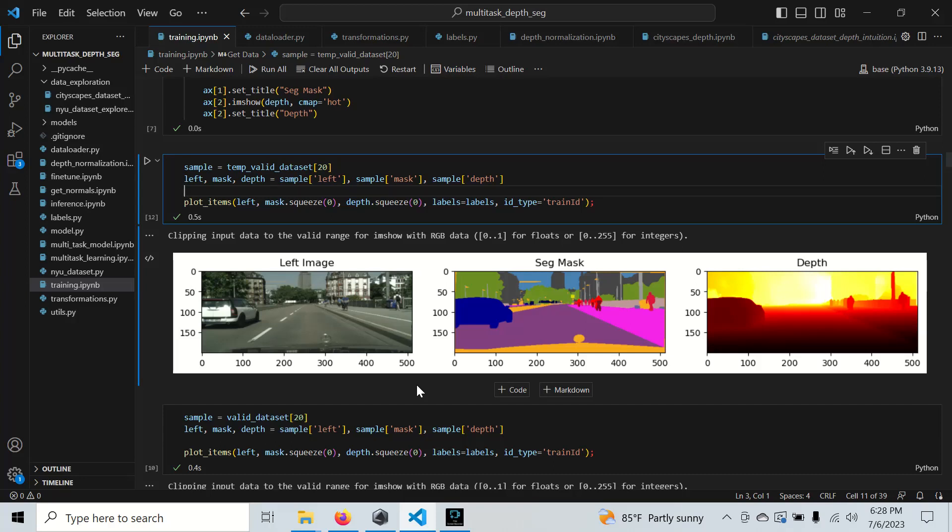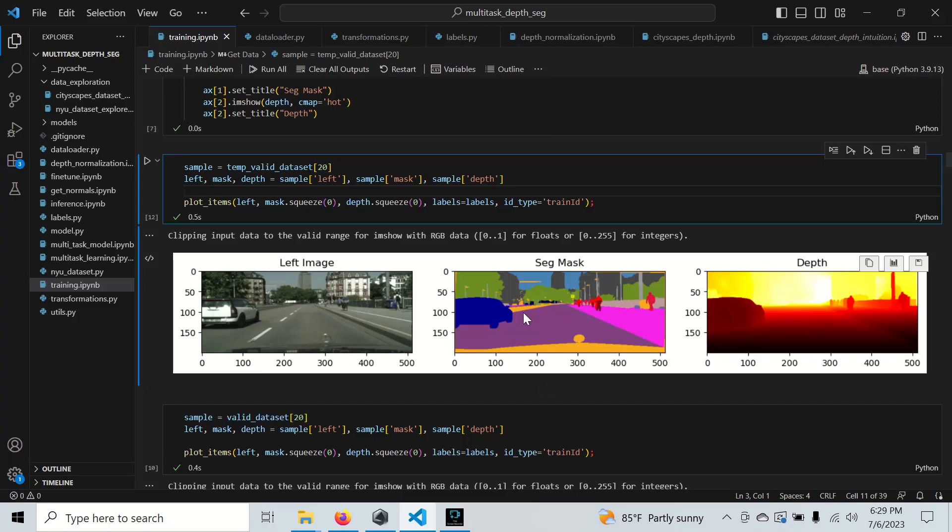In this video we're going to learn to work with the Cityscapes dataset to do something called multitask learning. Multitask learning is just the idea of training a single model to do multiple things. In this case, we're going to train this model to take an RGB image and segment it and predict the depth map.